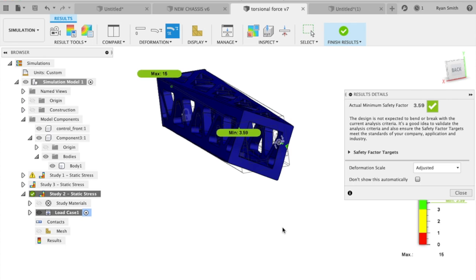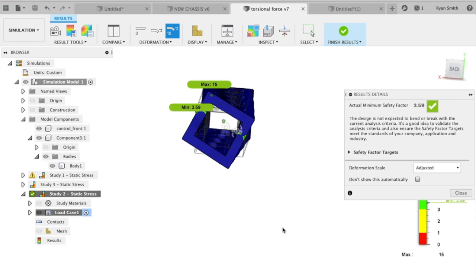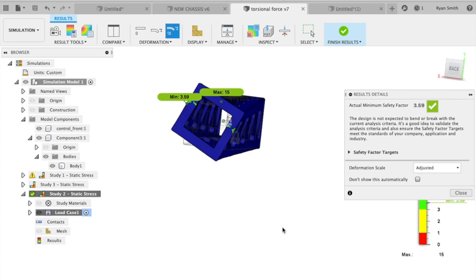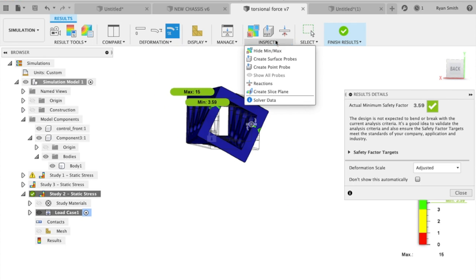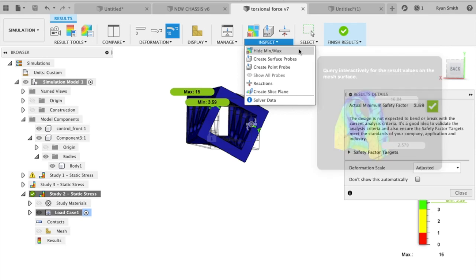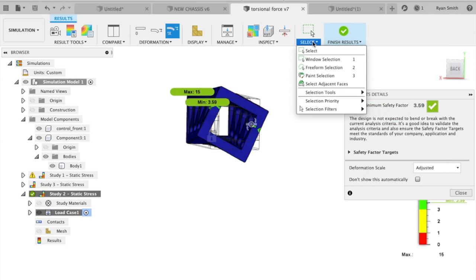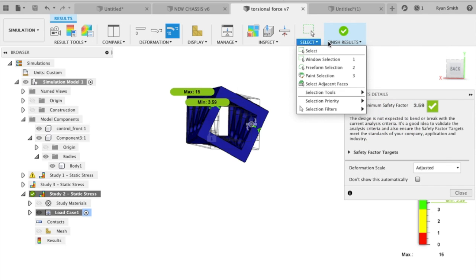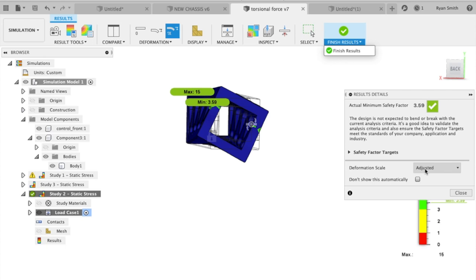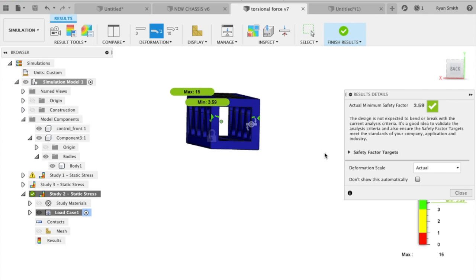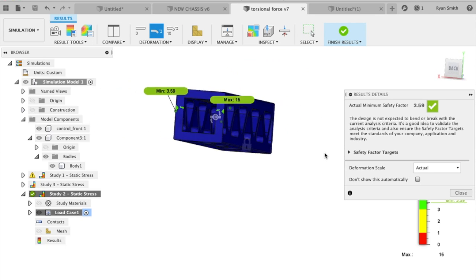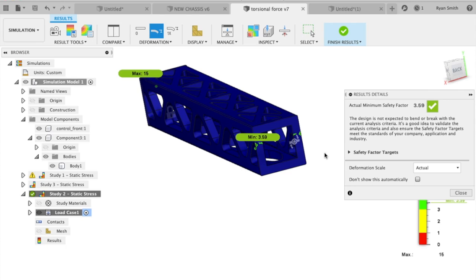You can see this is not real. It wouldn't twist like this. This is extremely exaggerated so you can see what would happen.